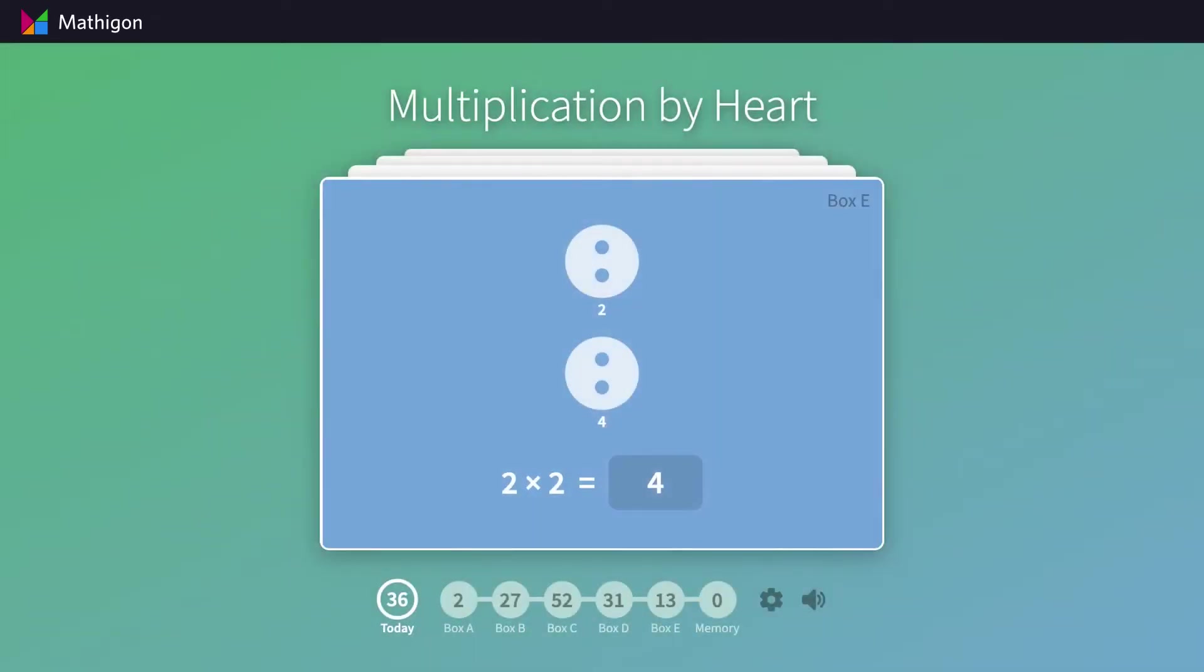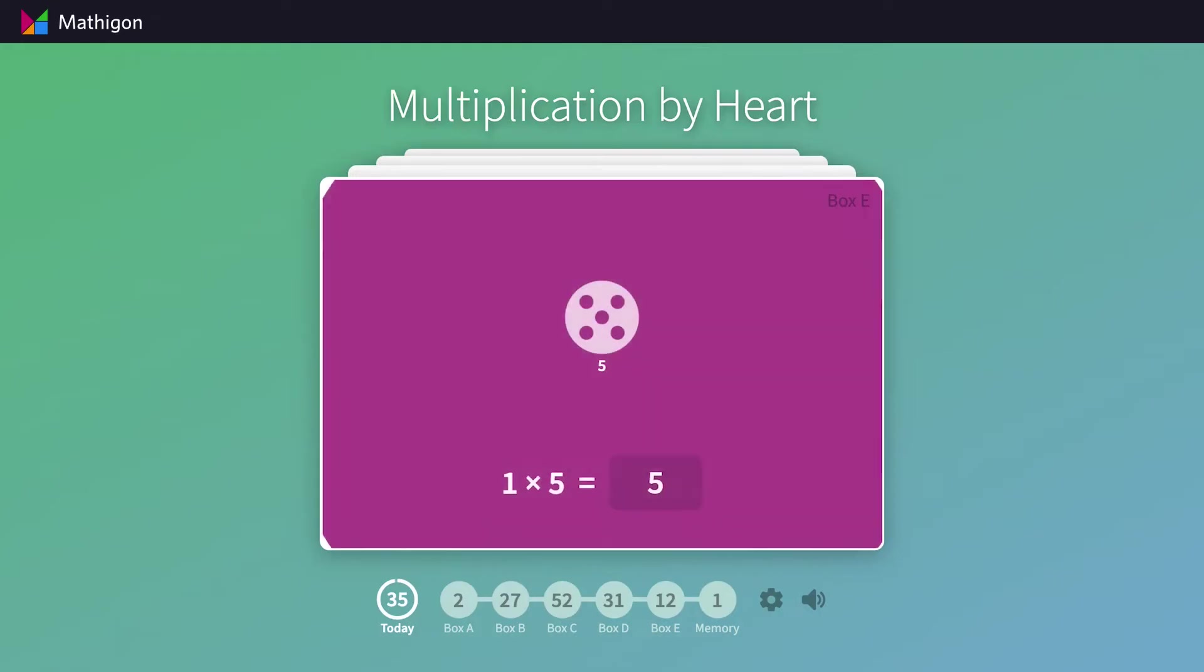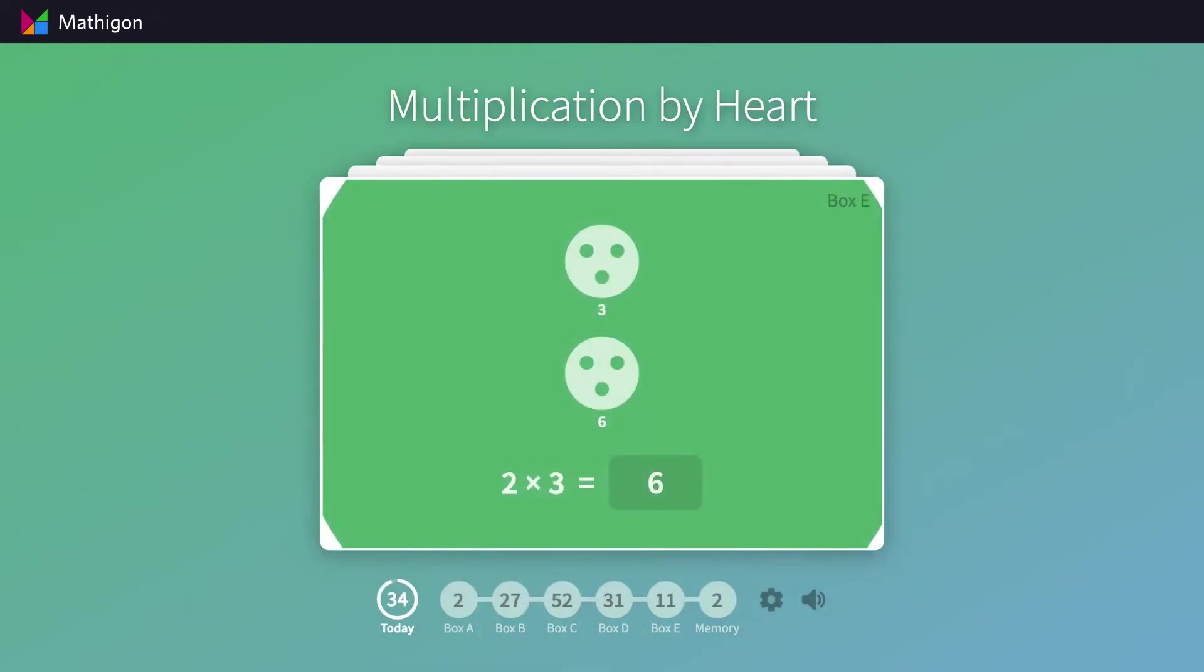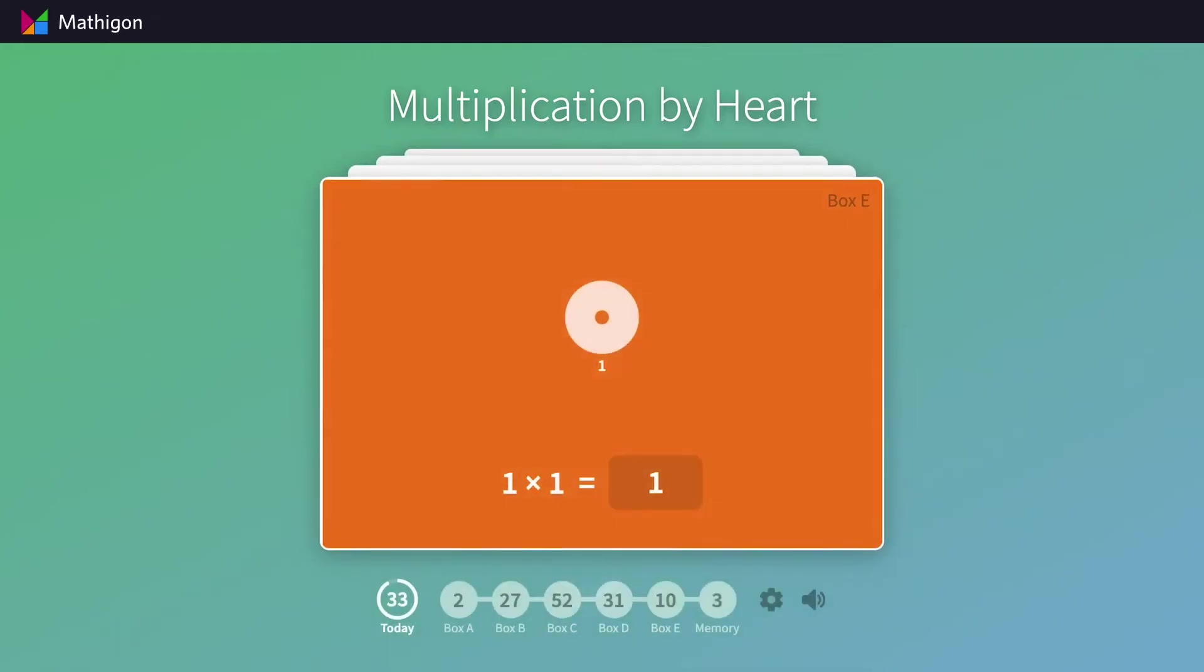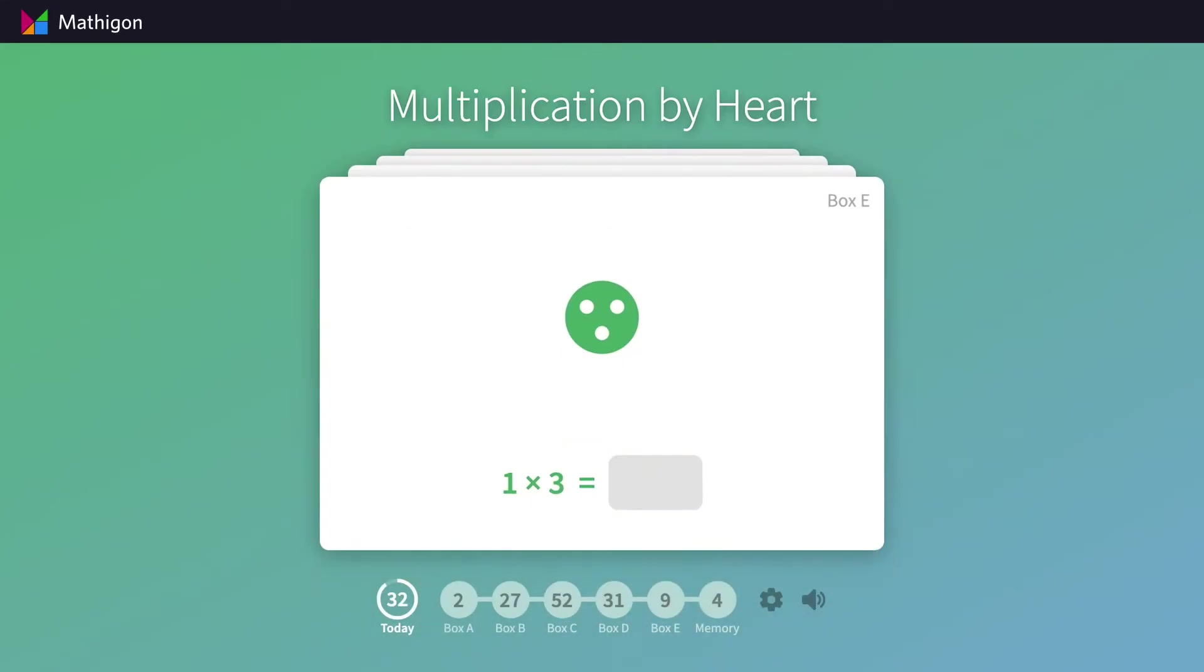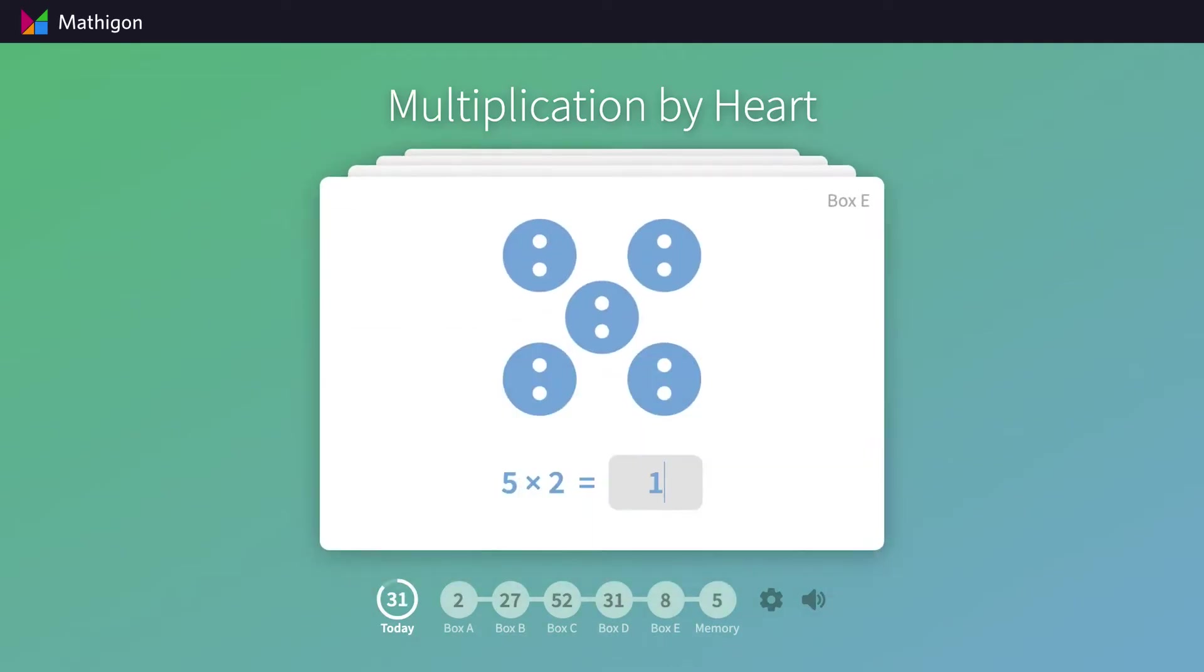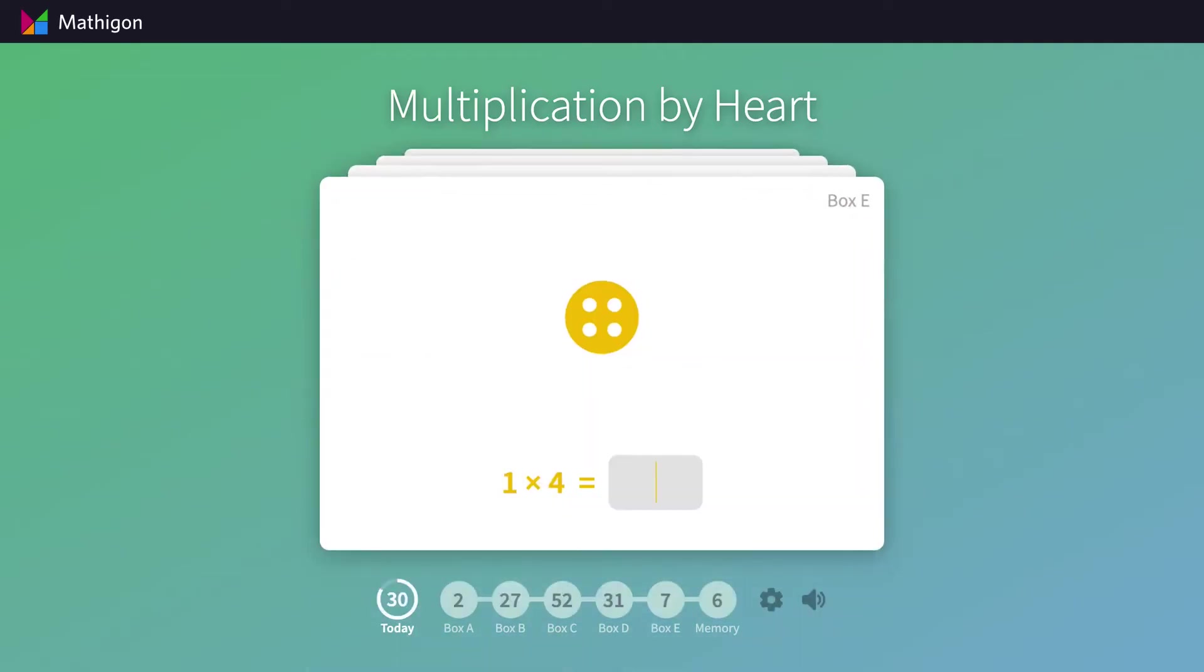But all of this is happening automatically behind the scenes. Students and teachers can completely ignore the numbers under the cards. We automatically select the most appropriate cards to practice on a given day.